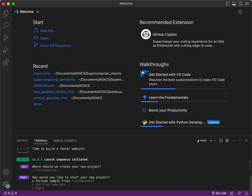Now, it's giving you the option to use a blog template, include sample files, or potentially even other templates that you've seen online. However, we are going to navigate using the arrow keys to empty because we just want to create an empty project.